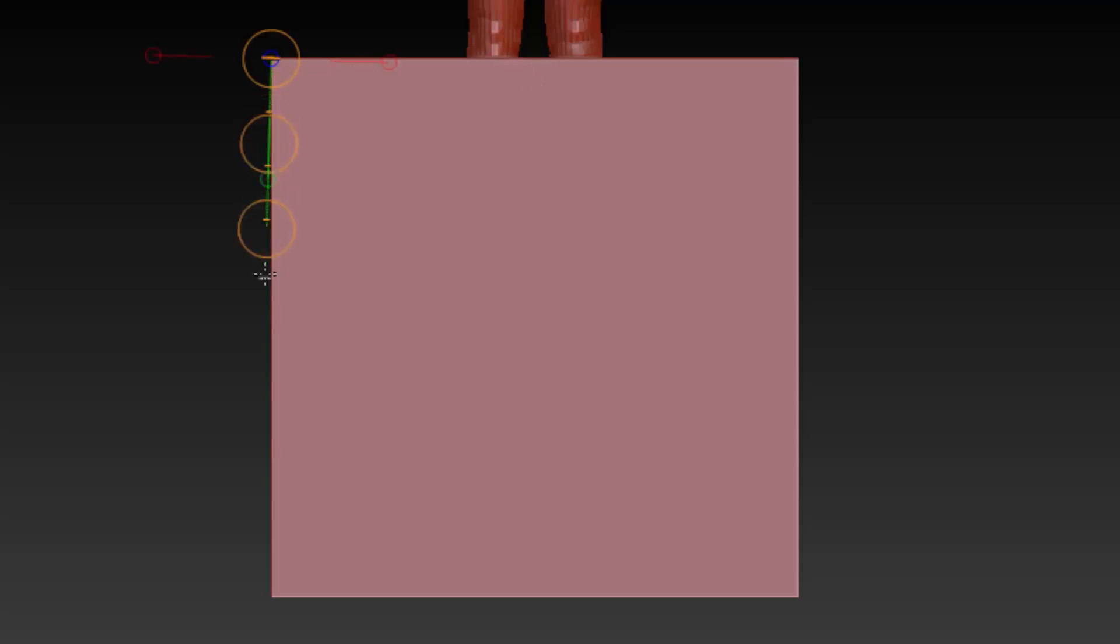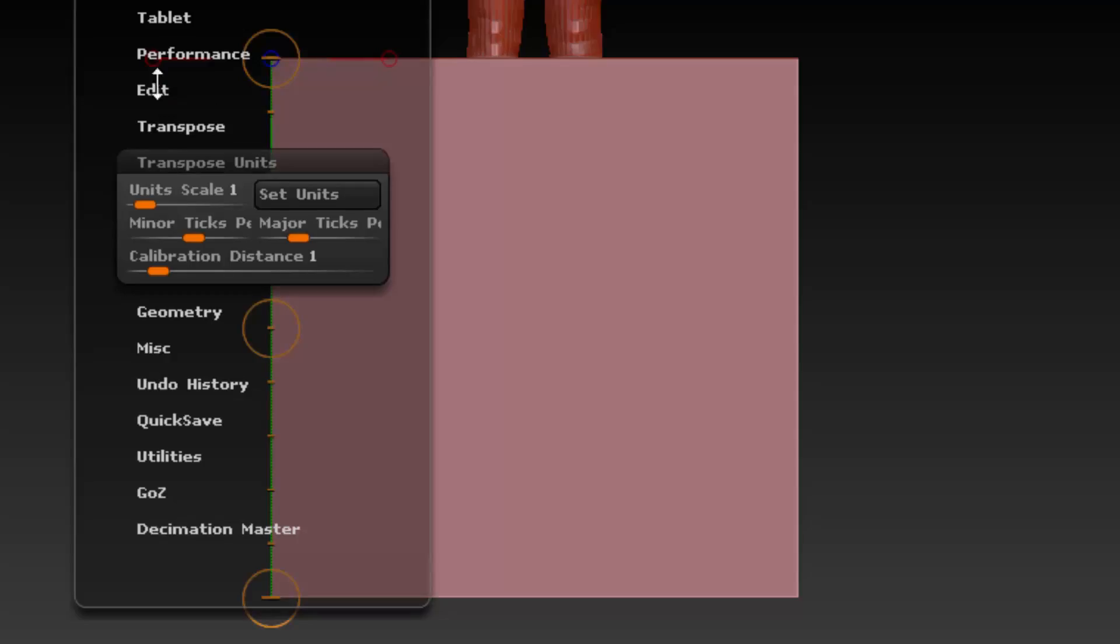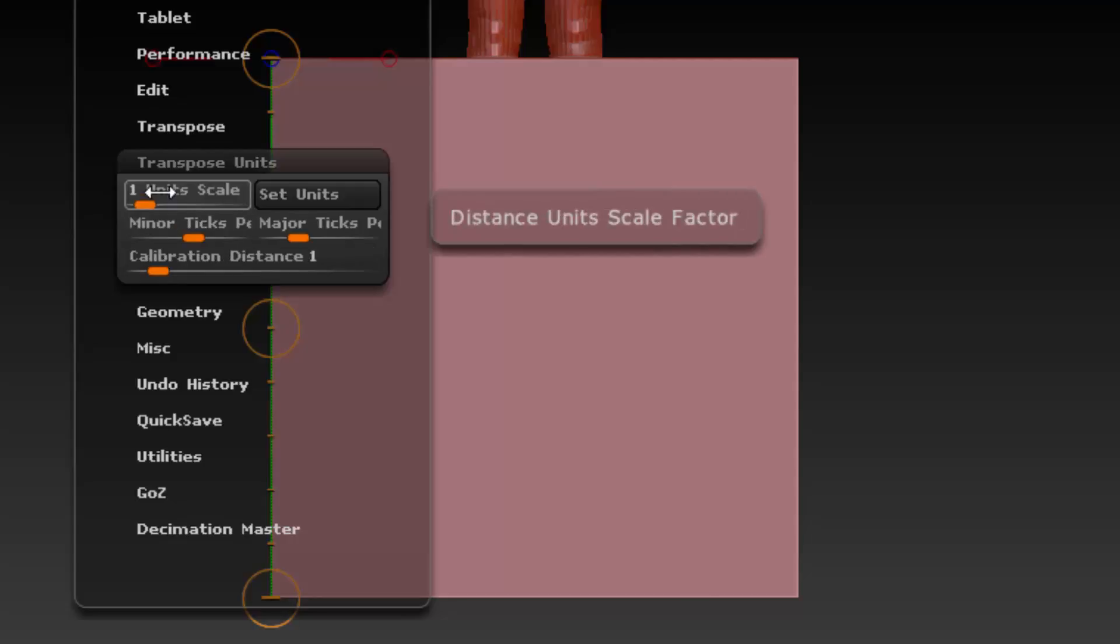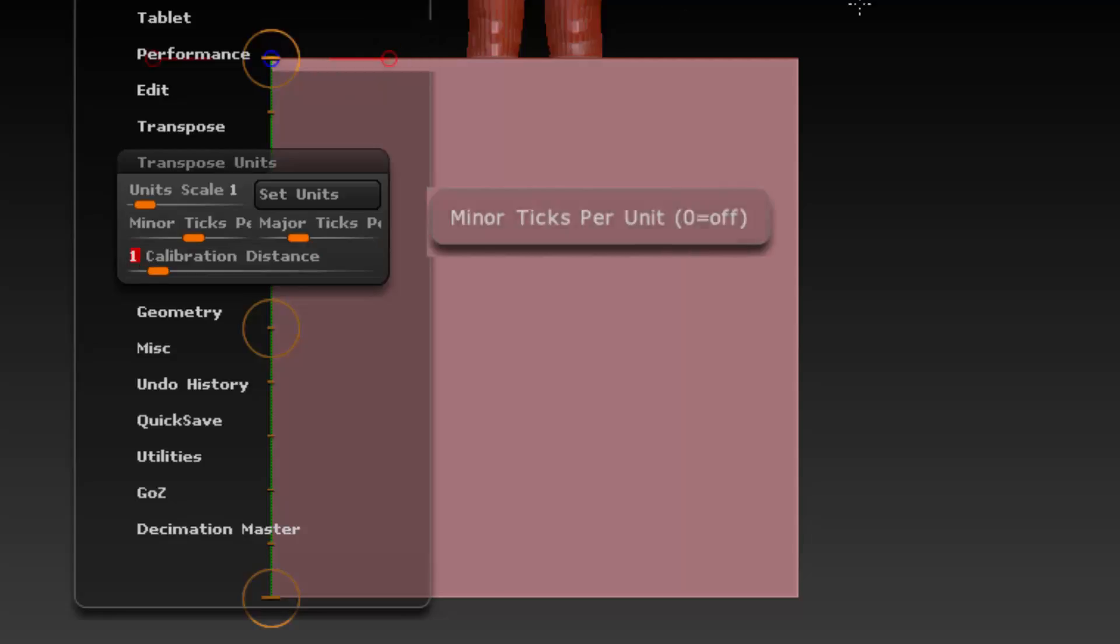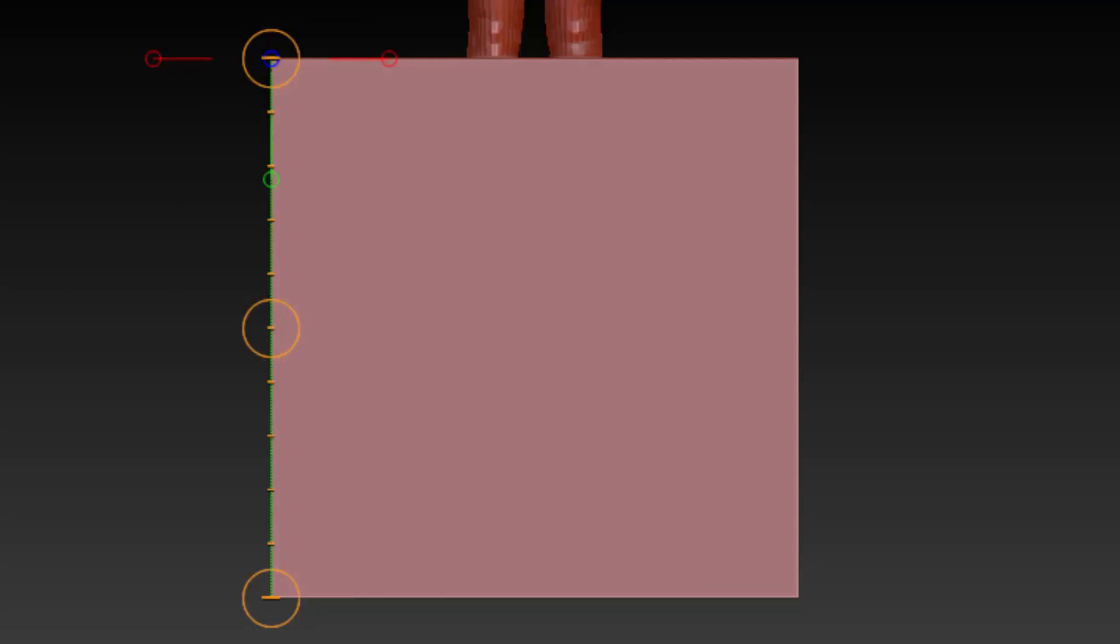If we calibrate this properly from the top to the bottom, you can now see that the scale and calibration is set automatically to one, and this is because the box is exactly one meter. This tells us that ZBrush is working with the unit of one unit equals one meter tall.